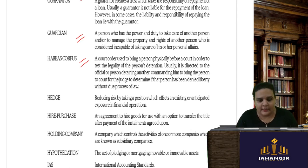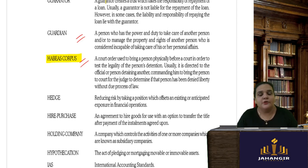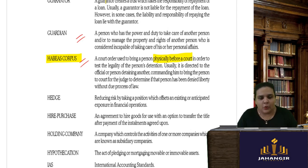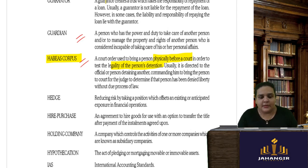Habeas corpus is a court order used to bring a person physically before the court in order to test the legality of that person's detention. If you feel a particular person is being detained illegally, you can file habeas corpus — this doctrine states that the person must be taken before the judge to determine the legality of their detention.